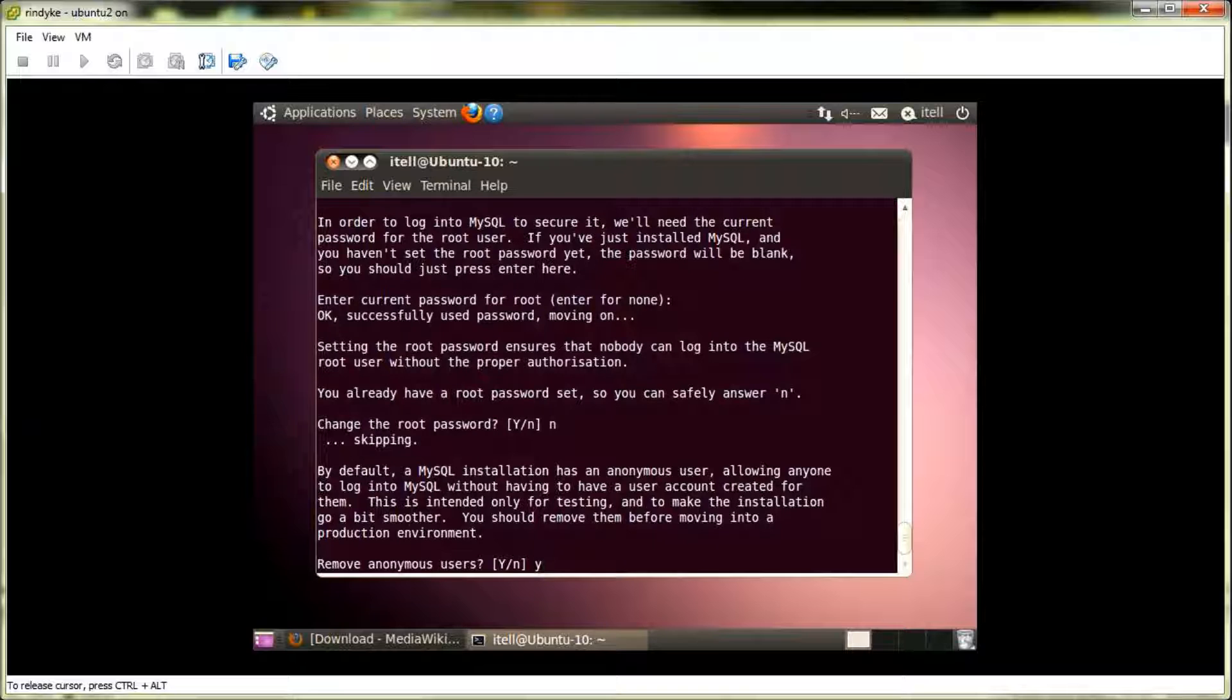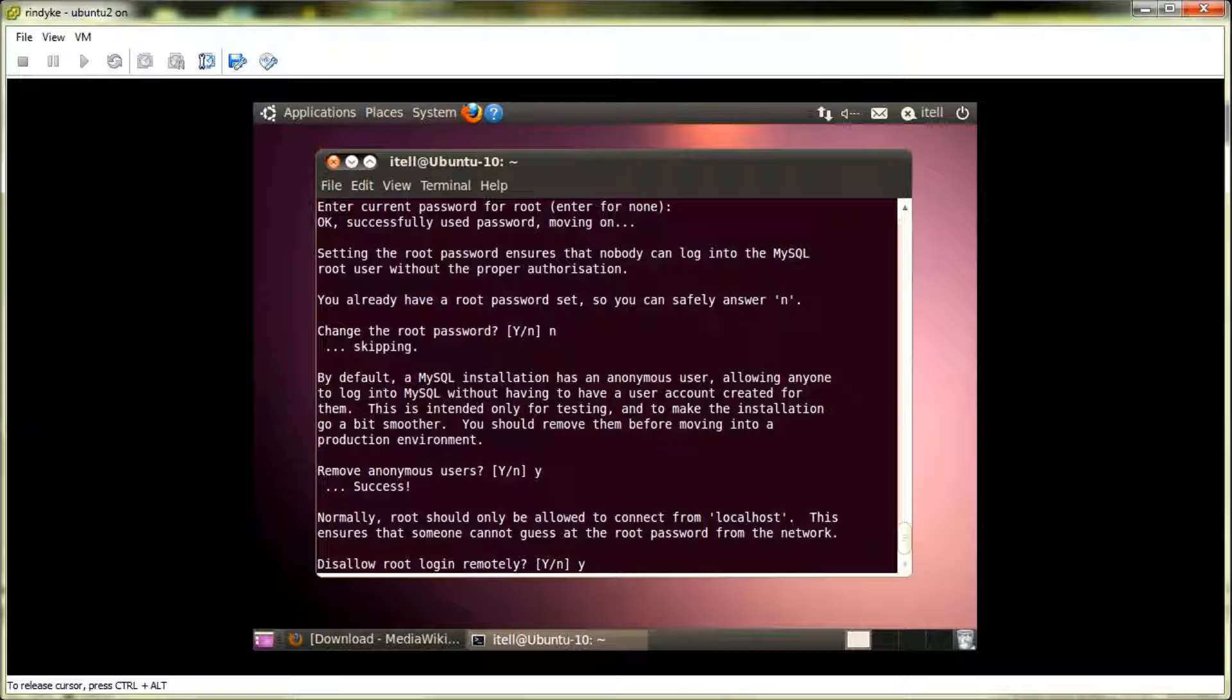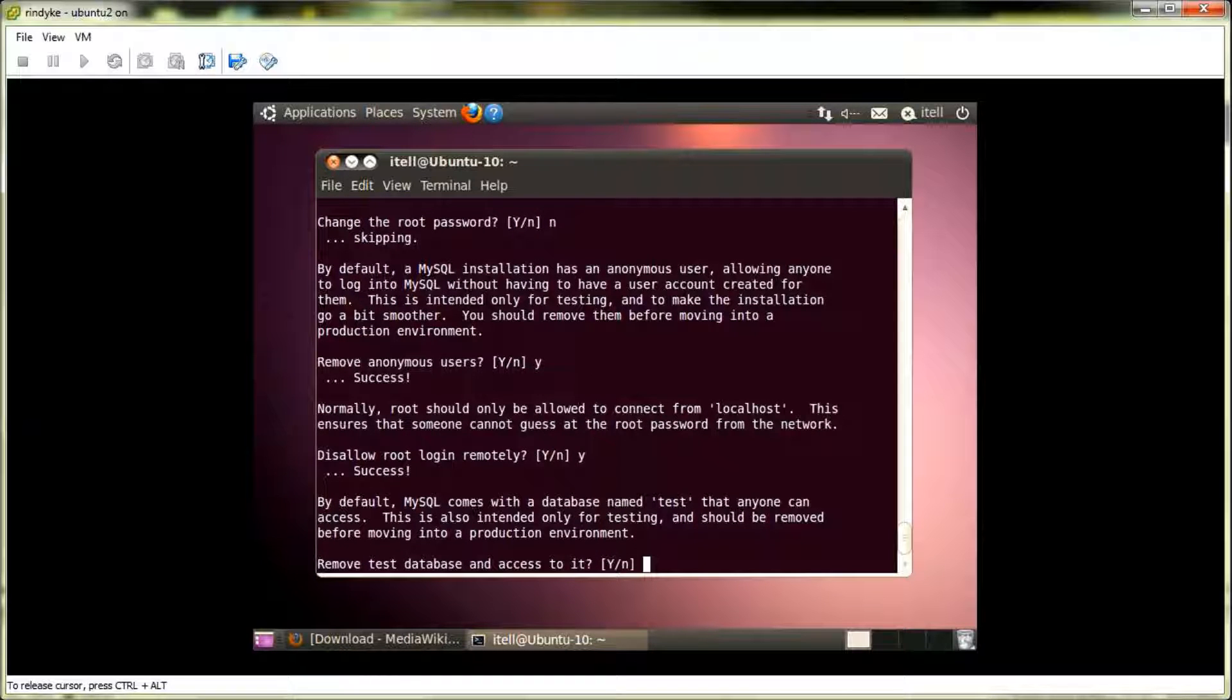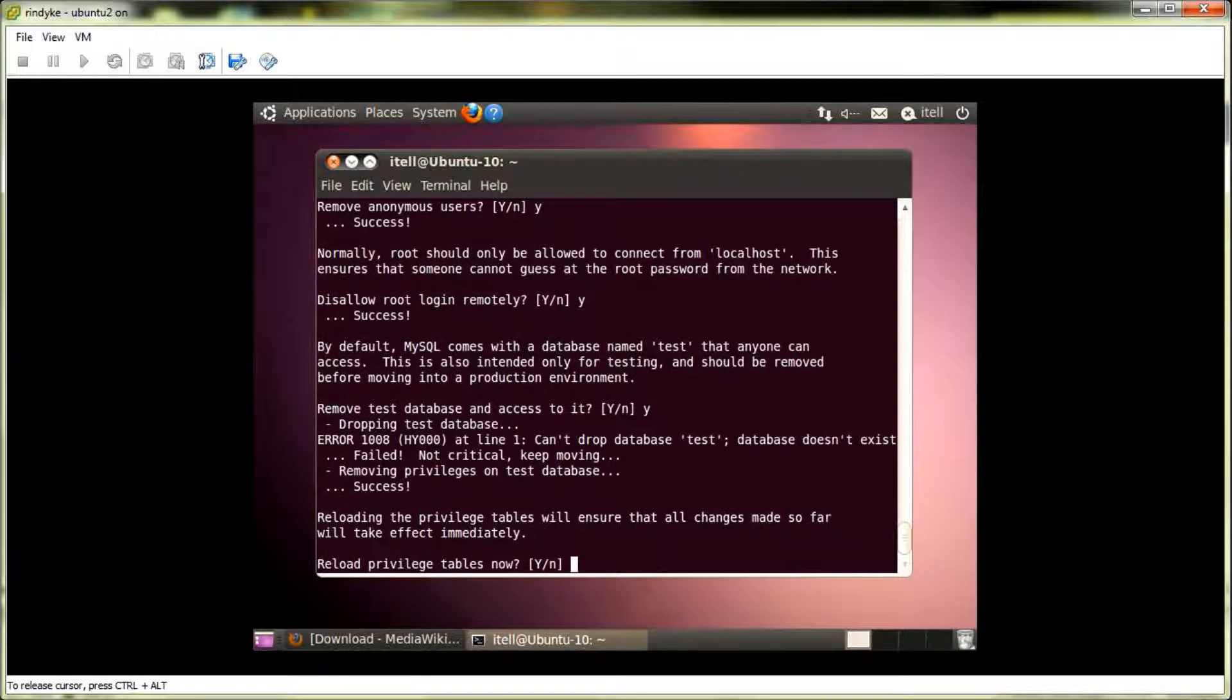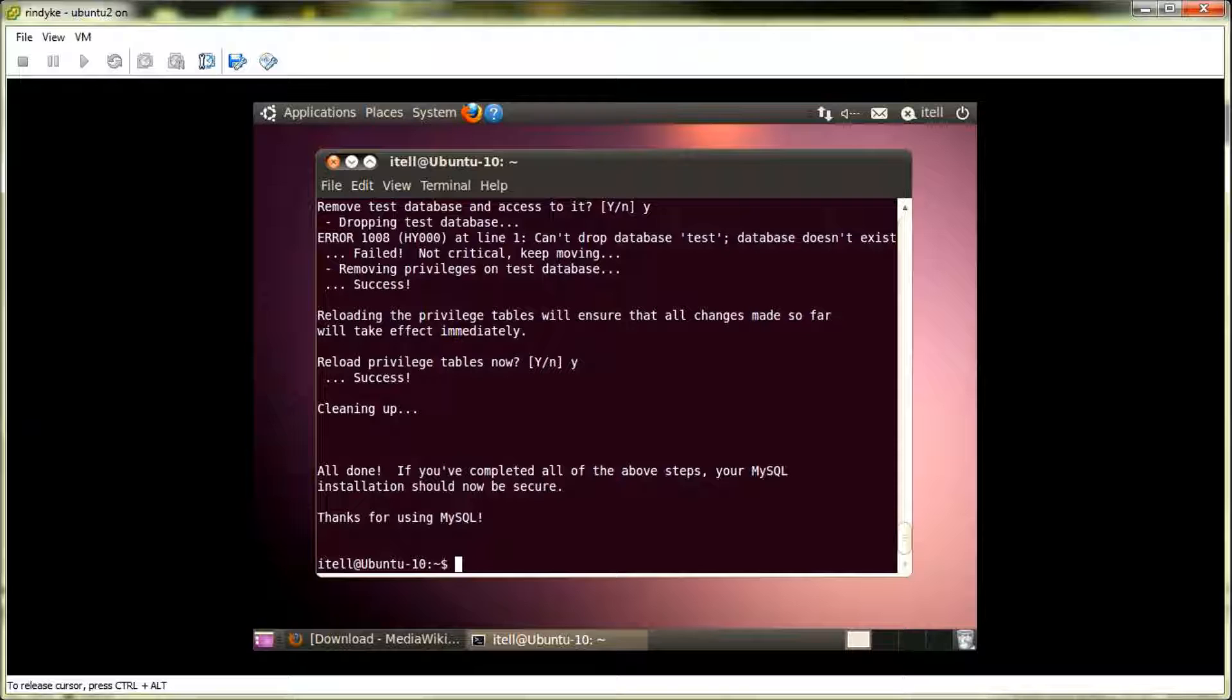Don't want to change the root password. We'll remove anonymous users. We'll disallow root to login remotely, because we're not going to be using this wiki outside of the localhost. I'll remove all the gunk, any of the extra databases. And reload the privilege tables. And that's that for the secure installation.